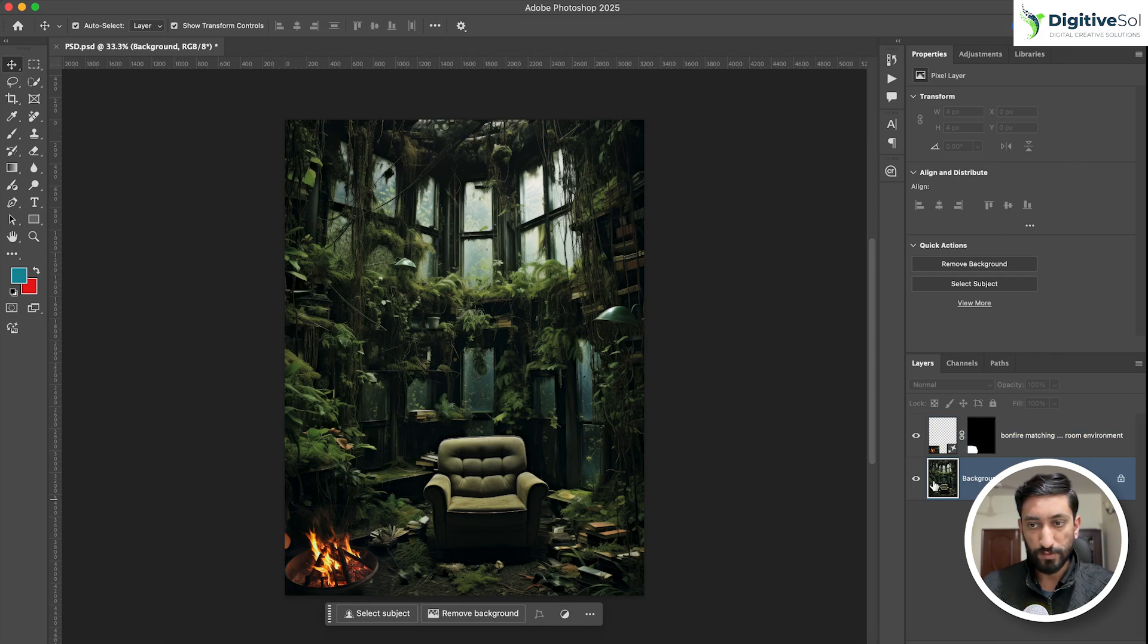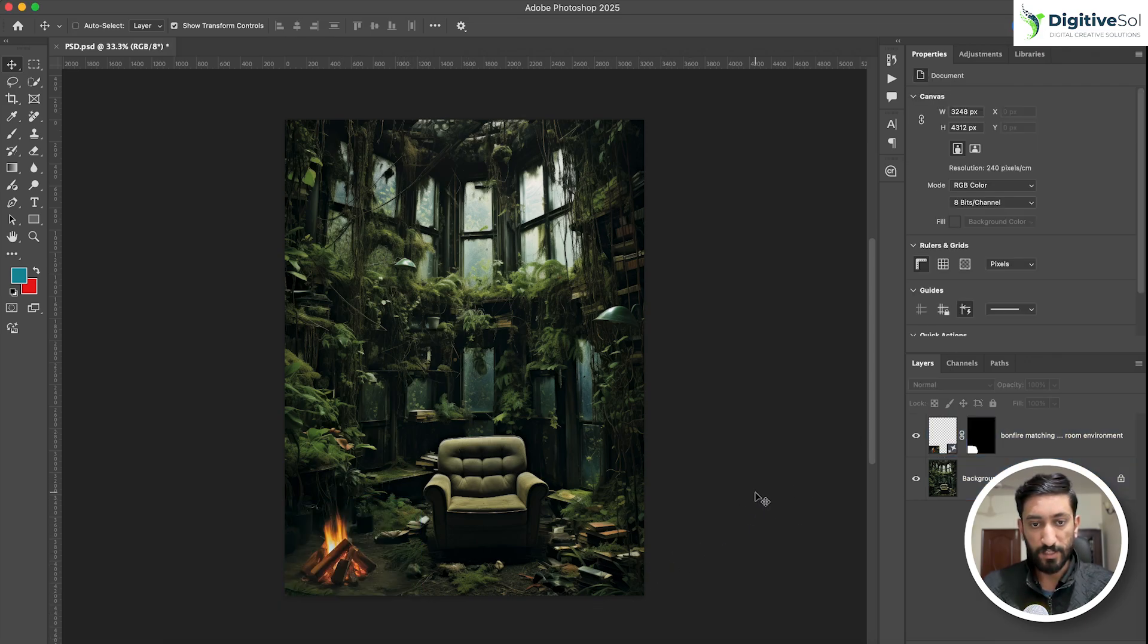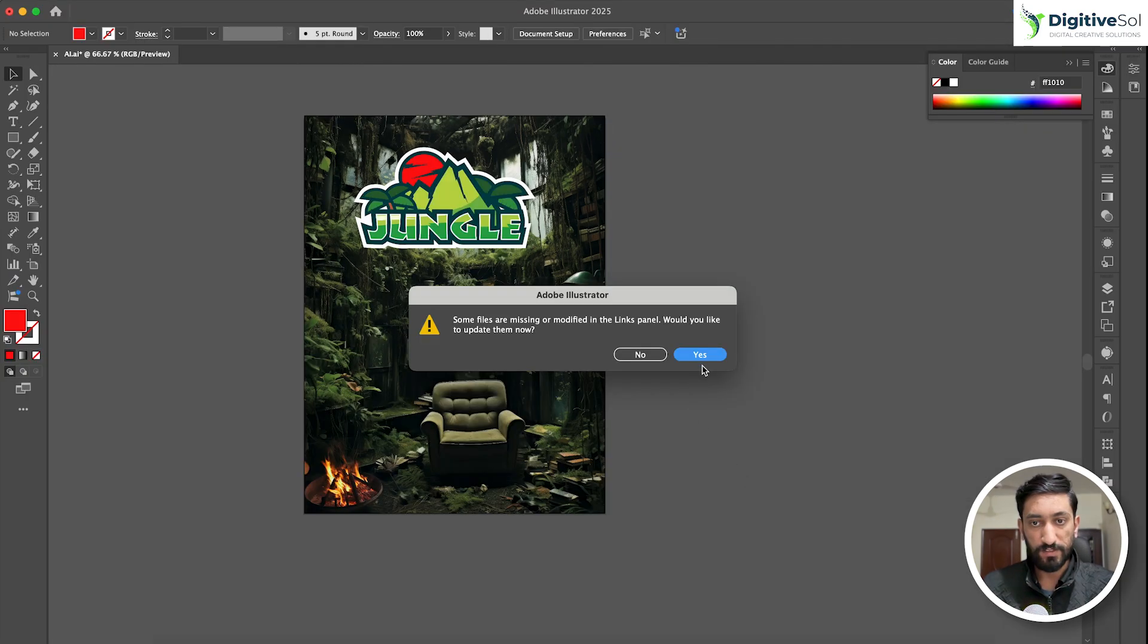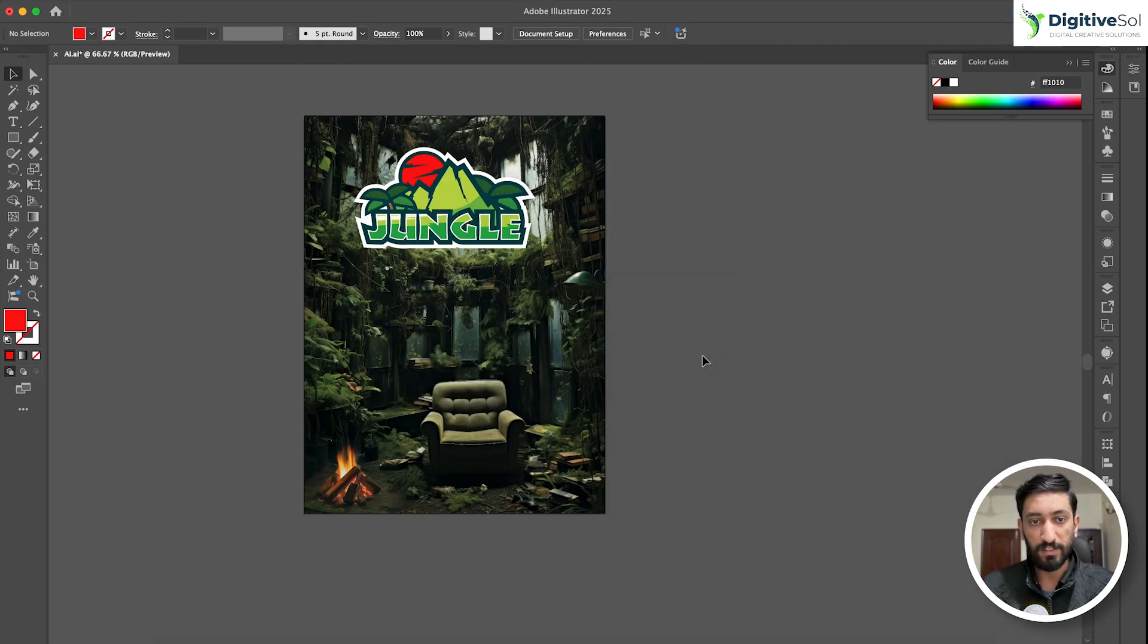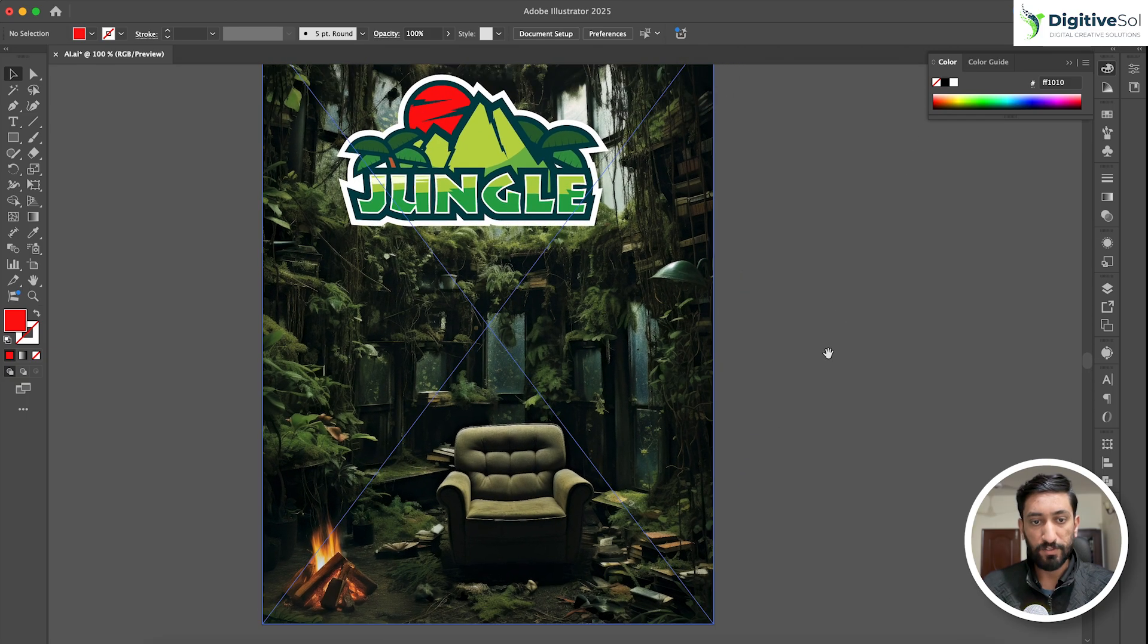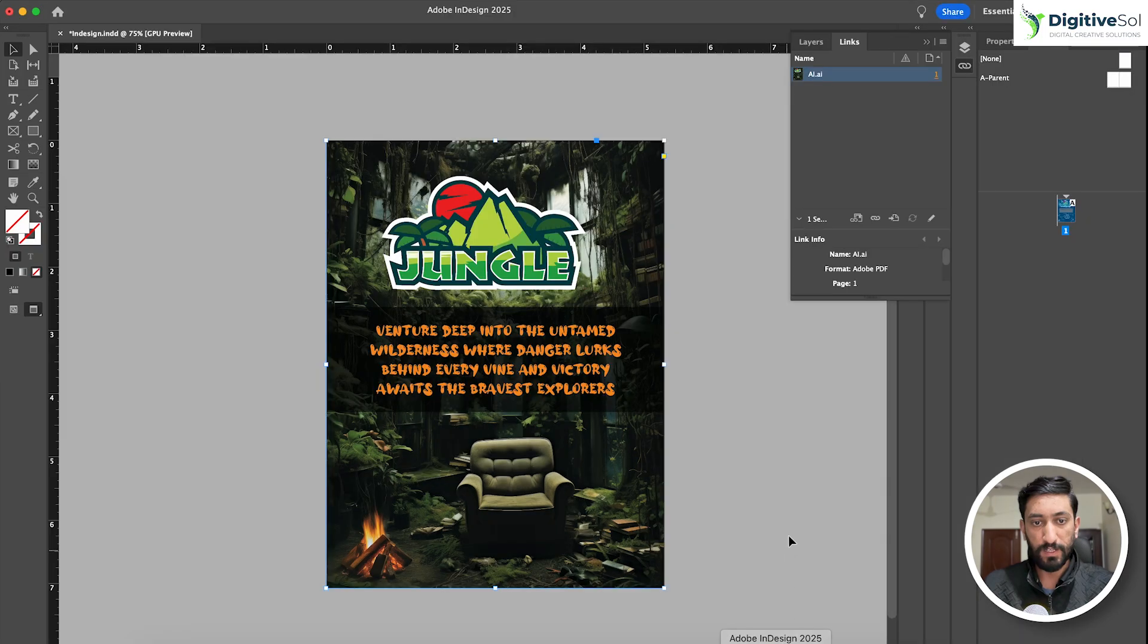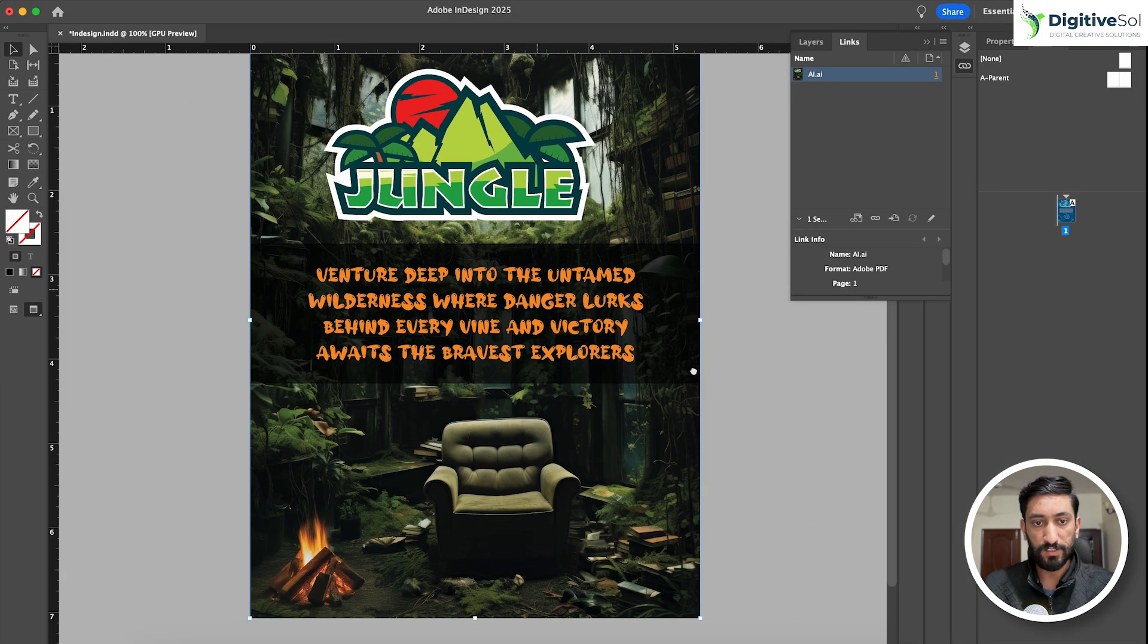If you see, for example, I don't want this one to be used, I want to use the second one. I will just simply change it and save it. Once I save it, you will see that it will ask for updating the link, and the image has automatically updated in the Illustrator file.